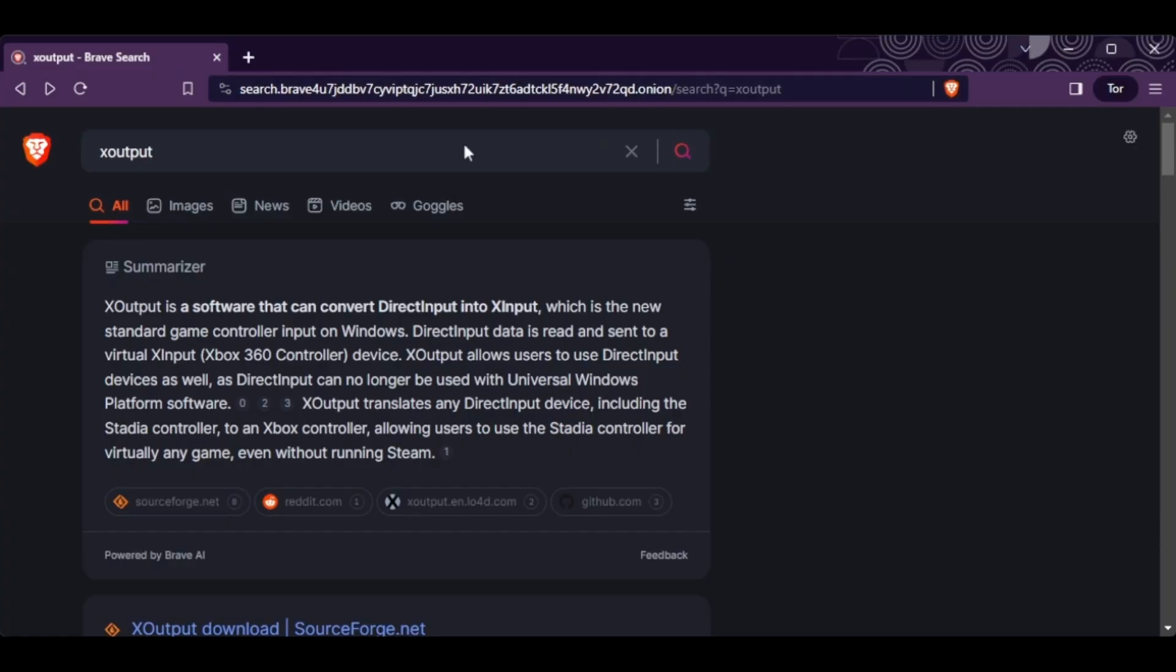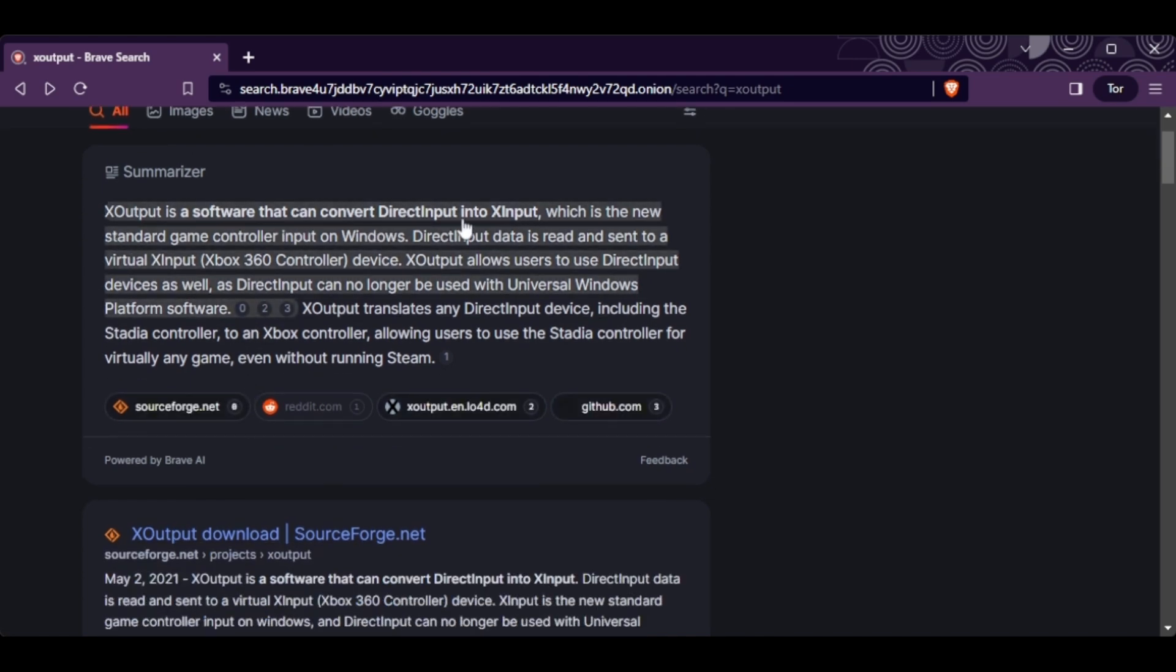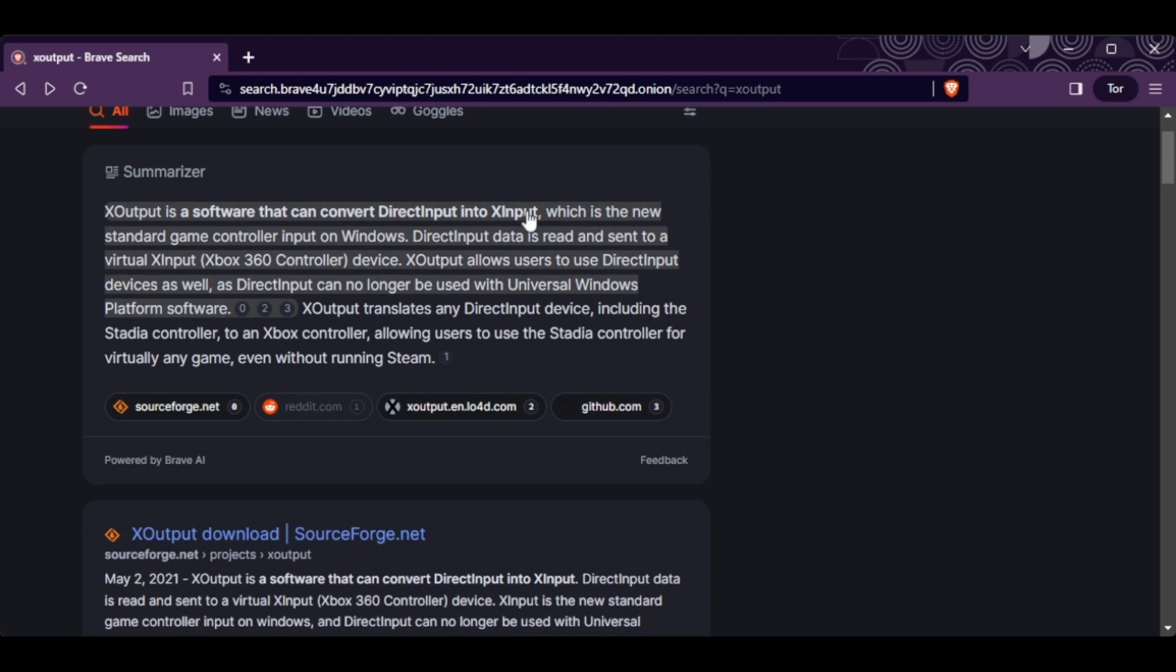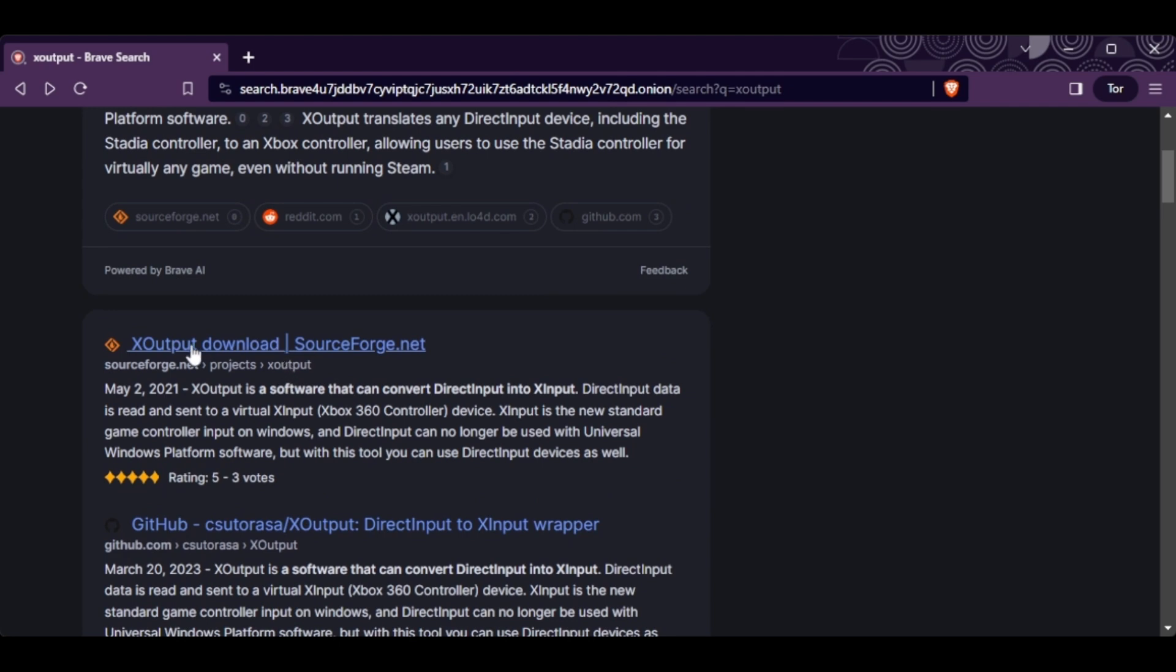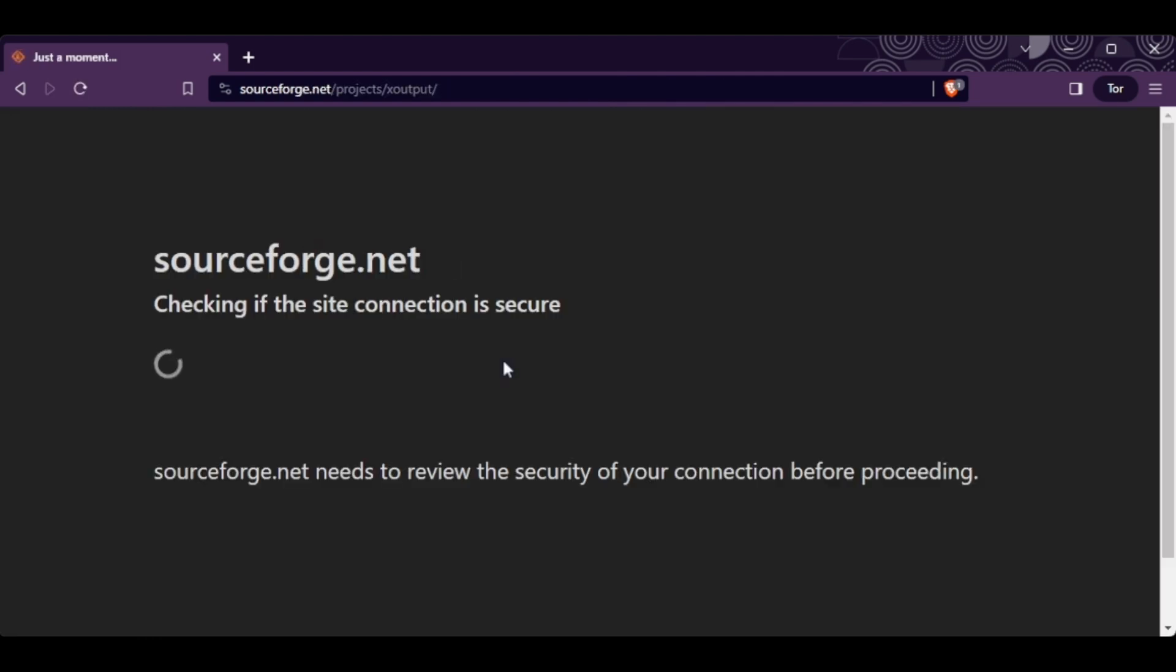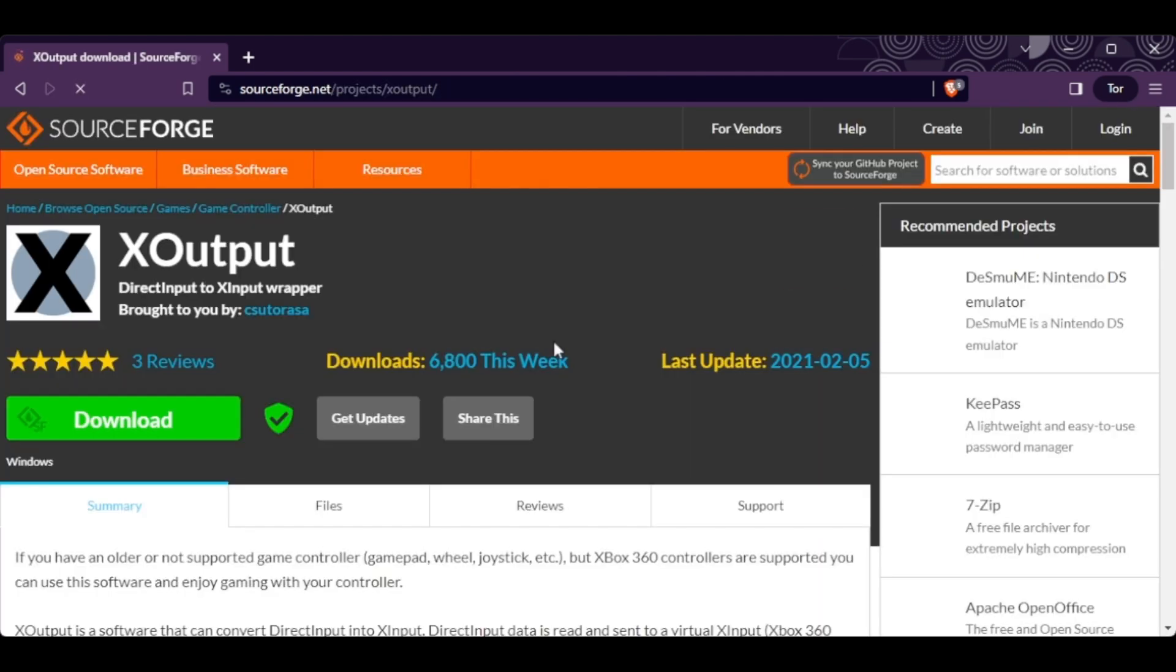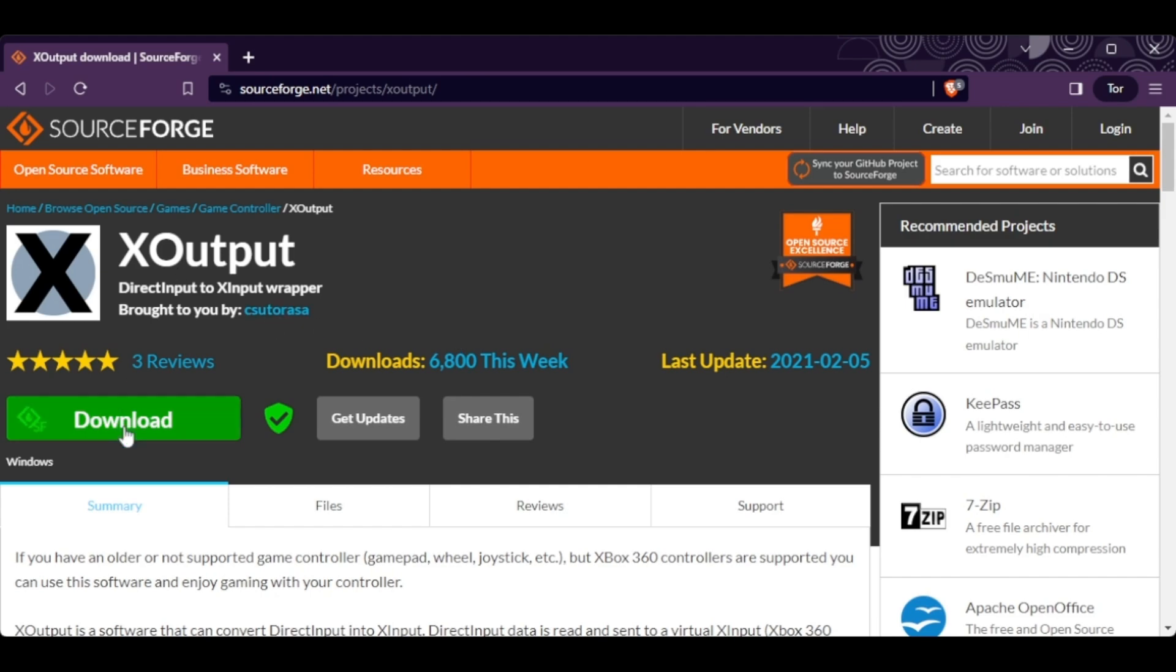First thing you need to do is go to Google or Brave Search and look for X-Output. As you can see, it's software that can convert direct input into X-Input, which is the new standard game controller input on Windows. The first download link, sourceforge.net, should have your X-Output. Go ahead and download.